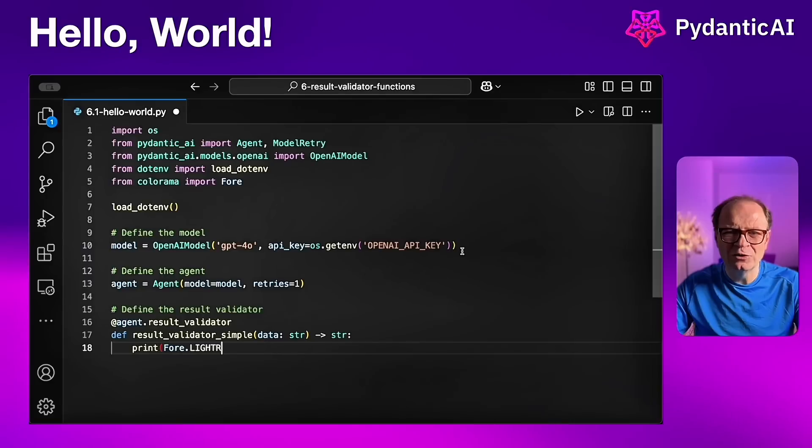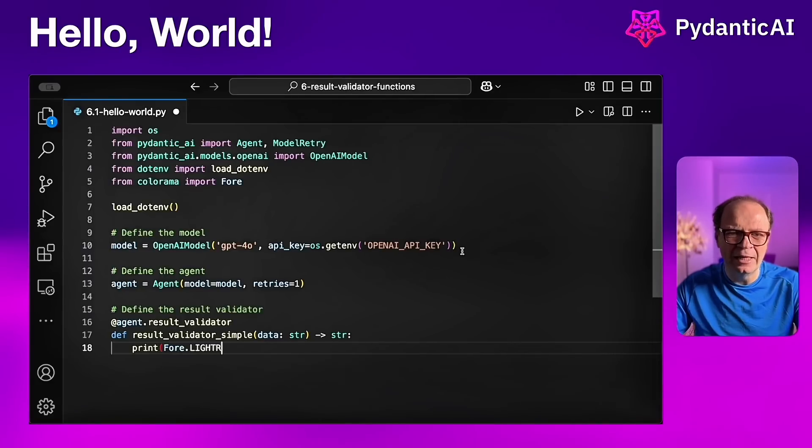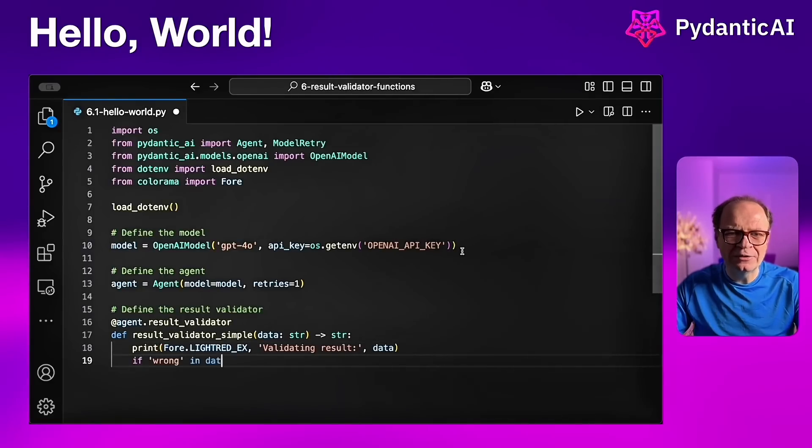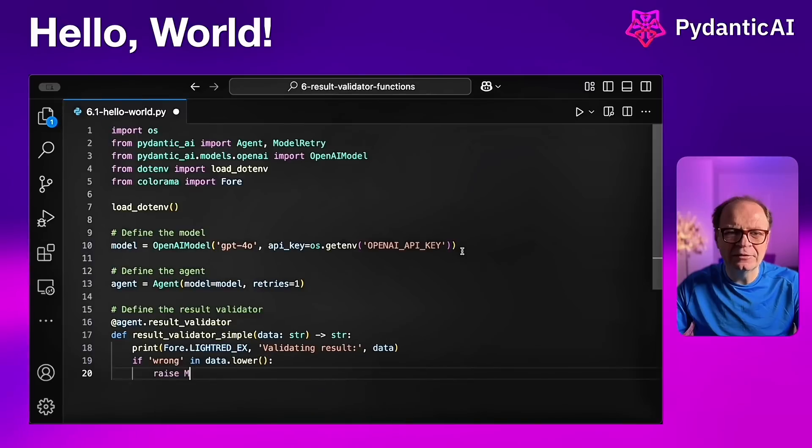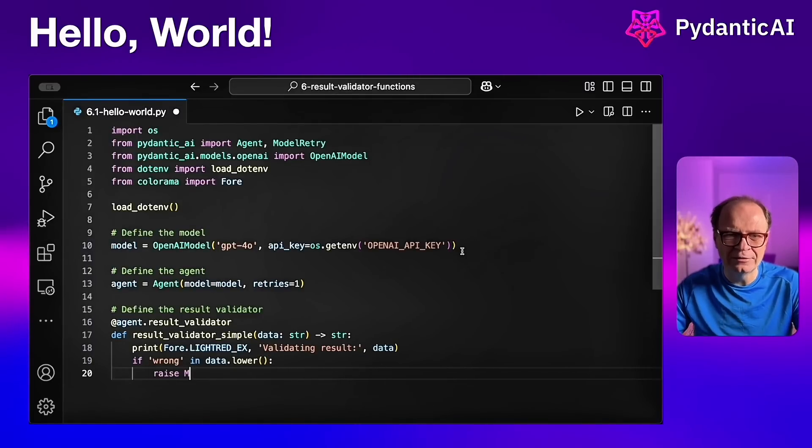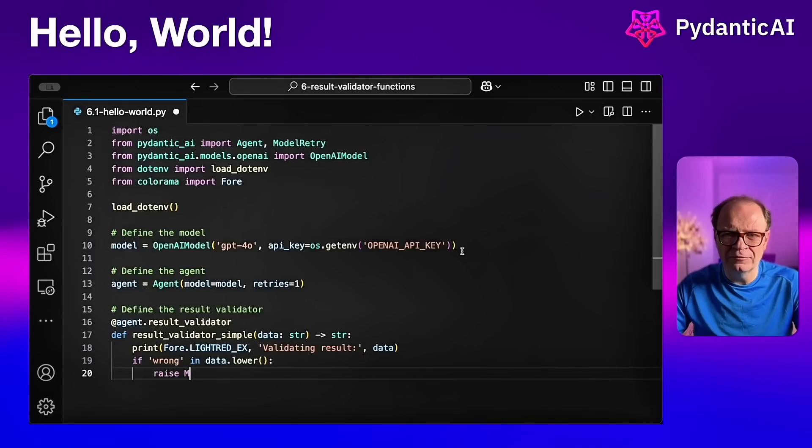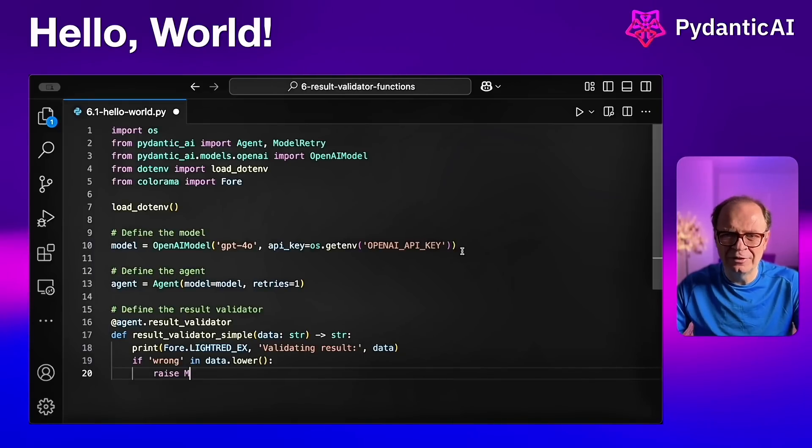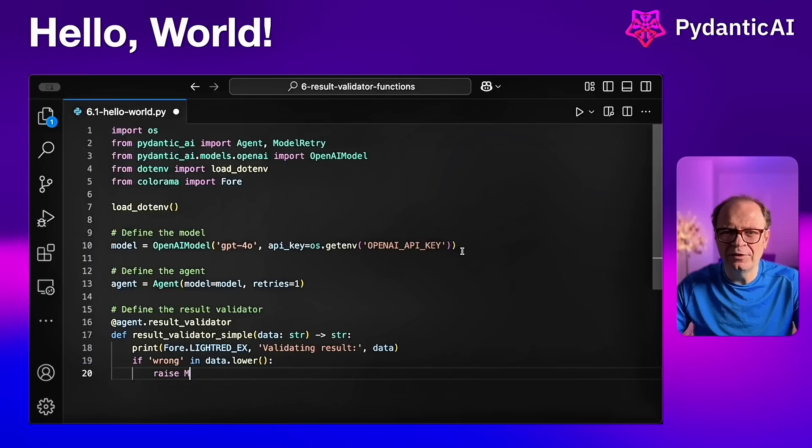We're going to define that our agent should retry only once in the agent definition. In the agent result validator, this is how we're defining the result validator with the directive at agent.result underscore validator. It's a plain Python function, which takes as input the data produced by the LLM. And then we can do anything we want inside the function.